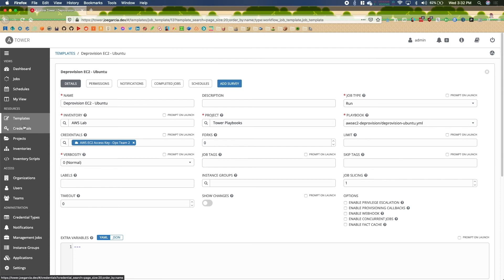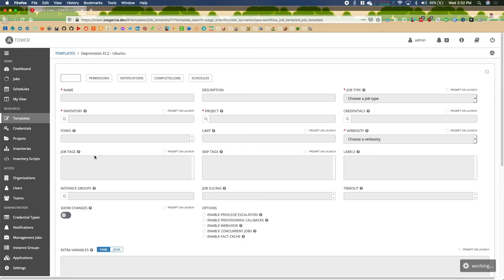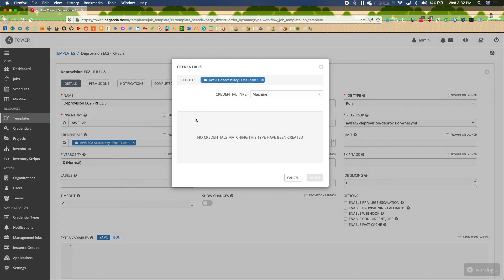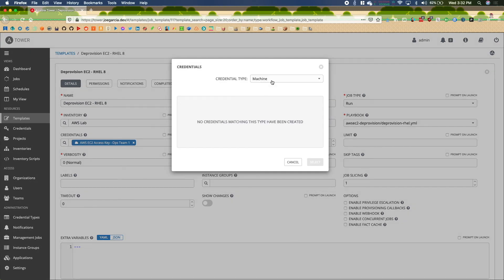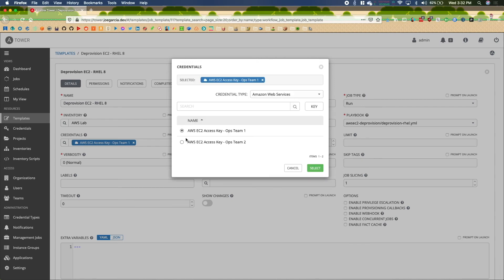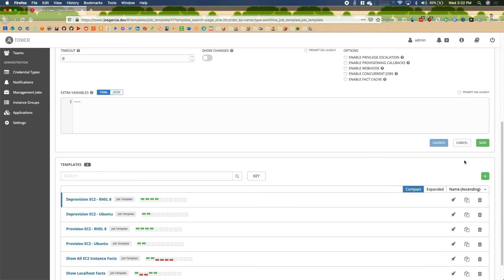Let me change this job template out to Ops Team 2 instead of Ops Team 1 — removing that, going up to Amazon Web Services, adding Ops Team 2, selecting it. We're good, and we'll go ahead and save that.